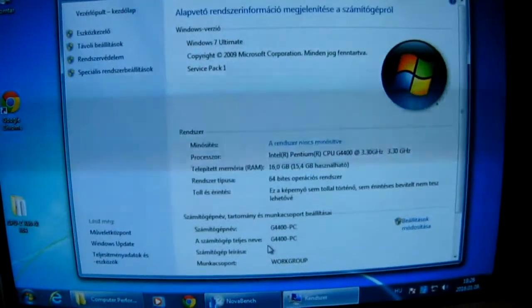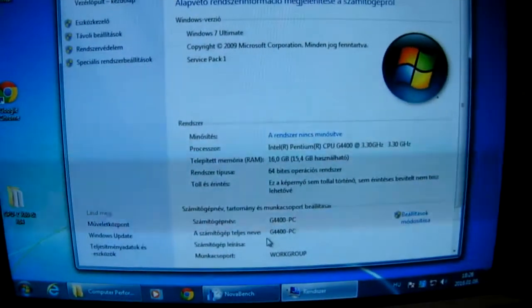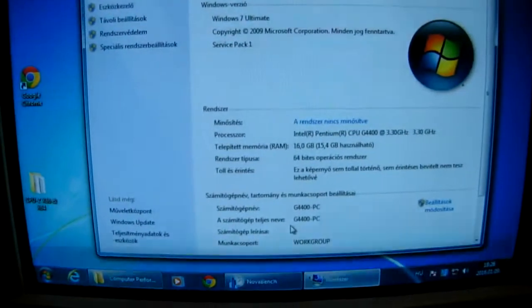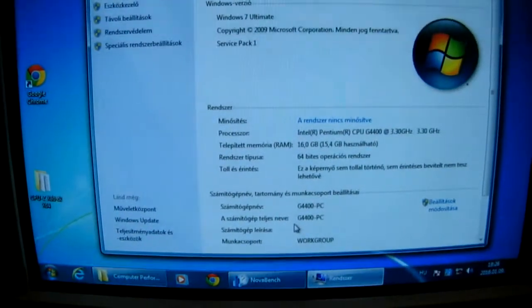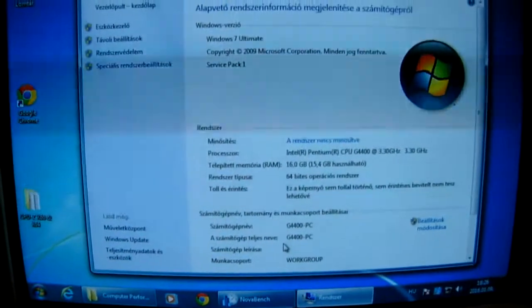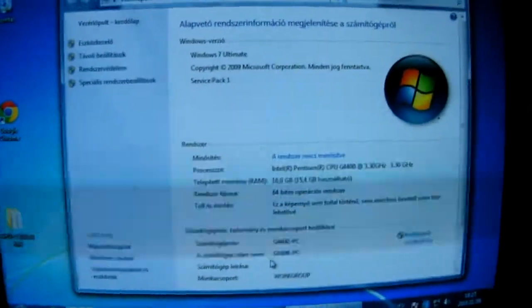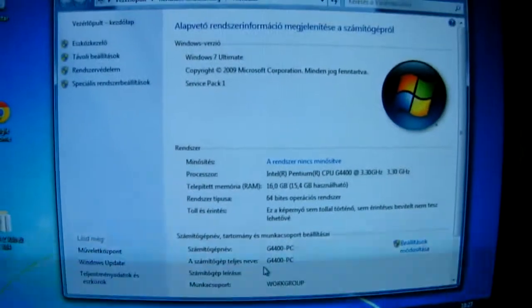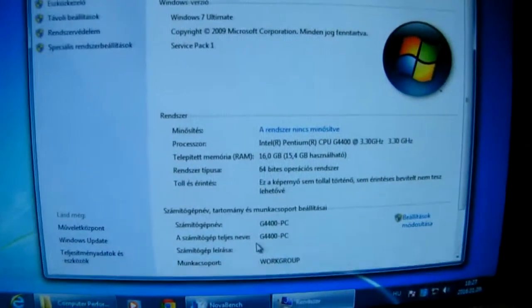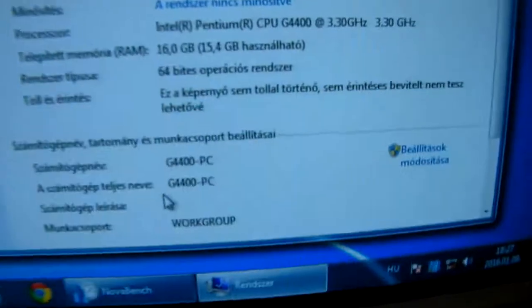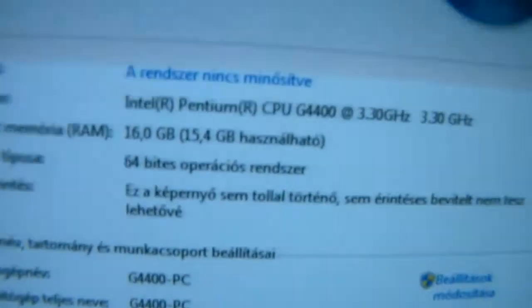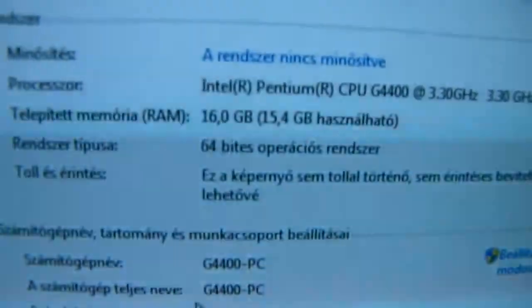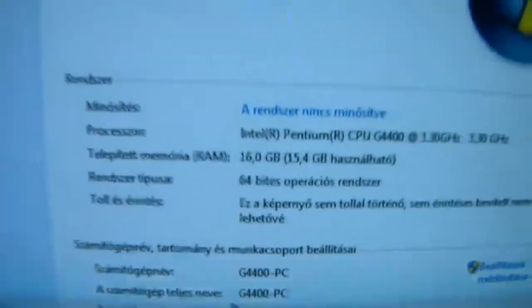Hello YouTube. The reason for this video is that I haven't seen or found any proper information about Skylake power consumption. Actually, I've got a Pentium G4400 now with 16 GB RAM, as you see, and this is my test environment.